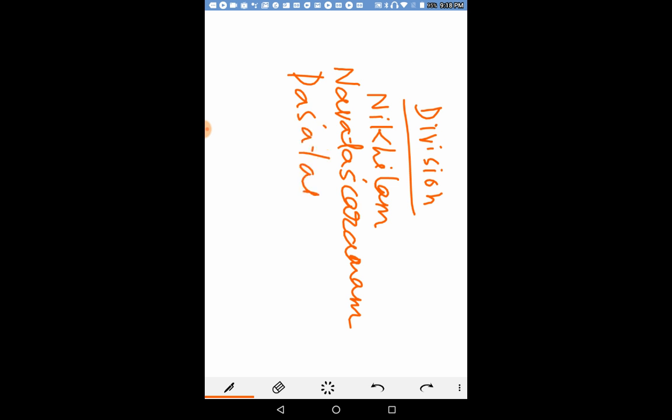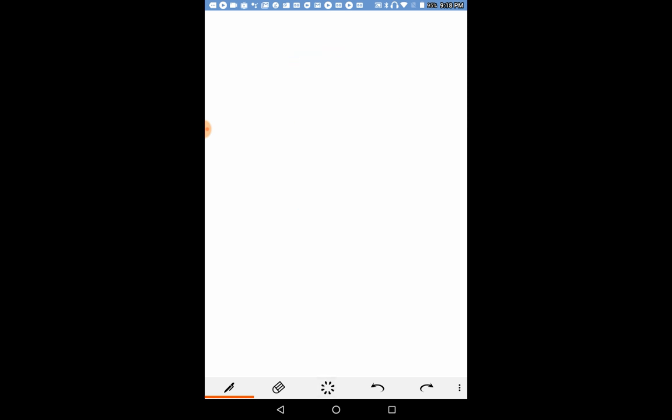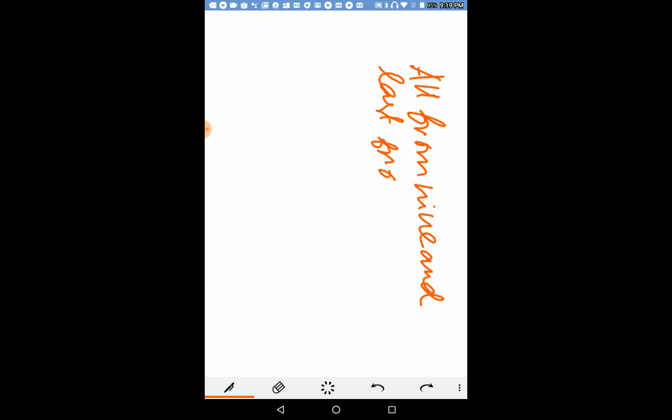This is actually the Vedic old sutra. This means all from 9 and last from 10. This is the actual meaning of this sutra.